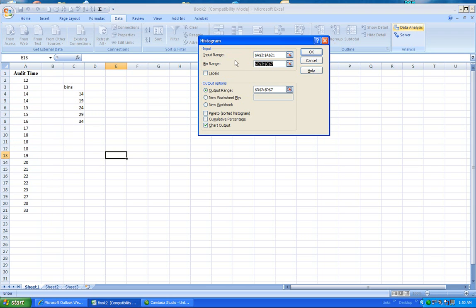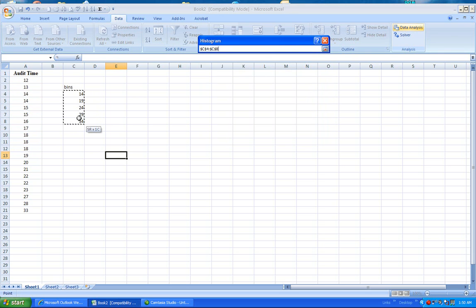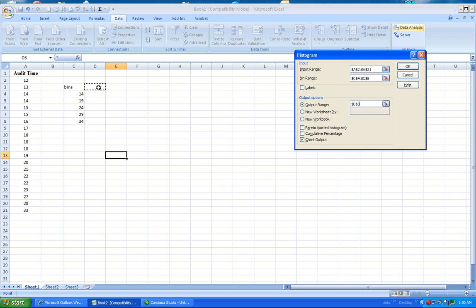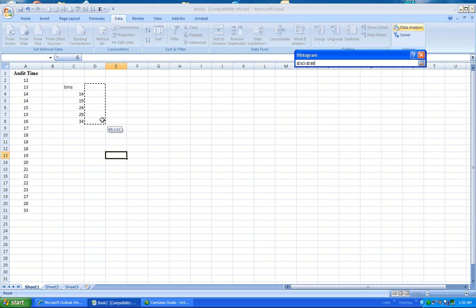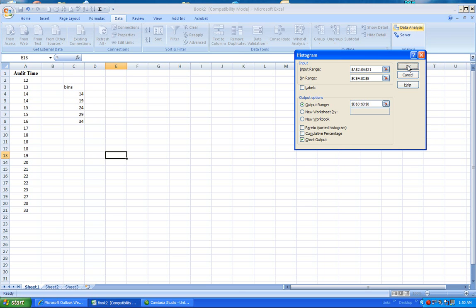Also, over here where it says Bin Range, I'm going to go ahead and only click the numbers that I entered and not the label. For Output, that's where the results is going to be dumped into. I'm going to go ahead and click or choose all of these cells from where bins was typed until where my last class limit was entered. And then I'm going to go ahead and click Chart Output, and I'm going to click OK.